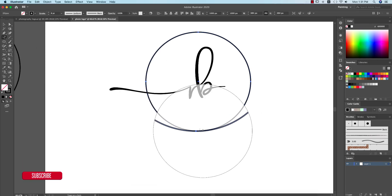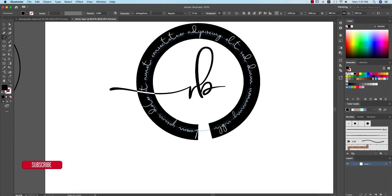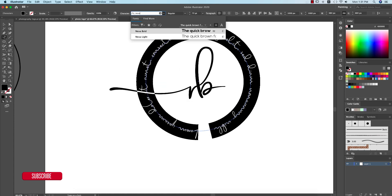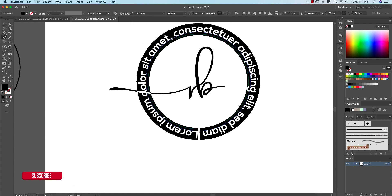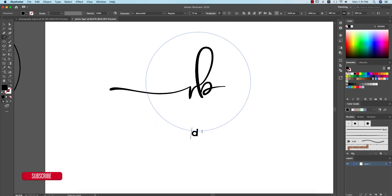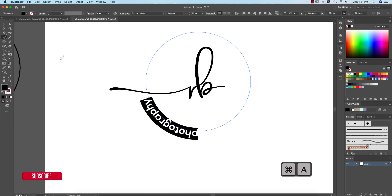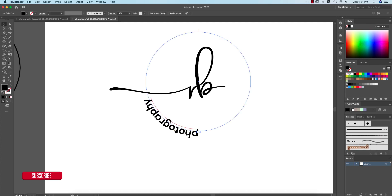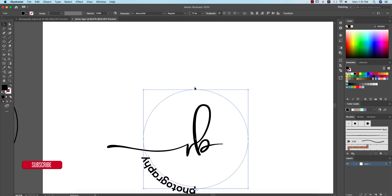Now I'll write 'Photography'. Using the Text tool, select the 'Type on a Path' tool option. Select the path once, then change the font. Don't worry — I'll provide the font download in my description. This font will help you make your photography logo.